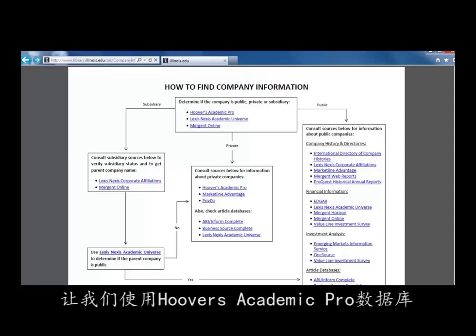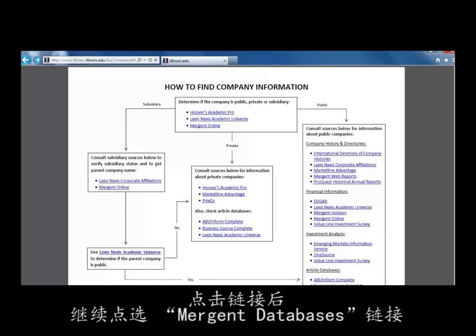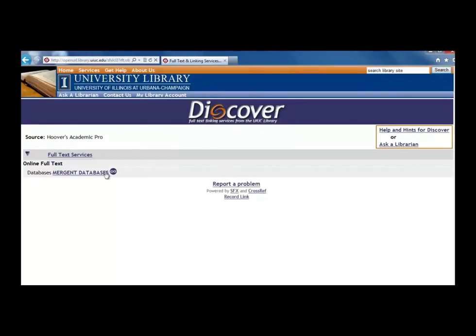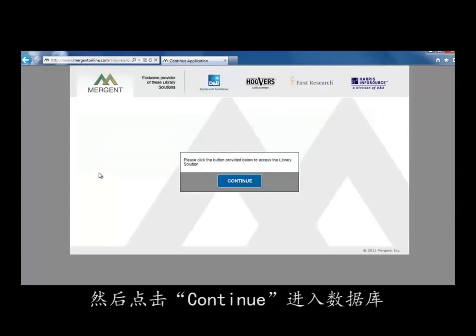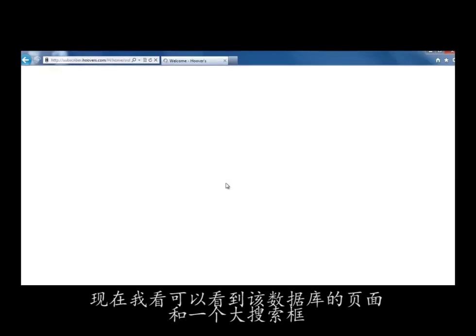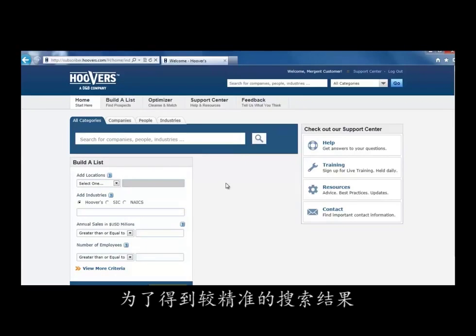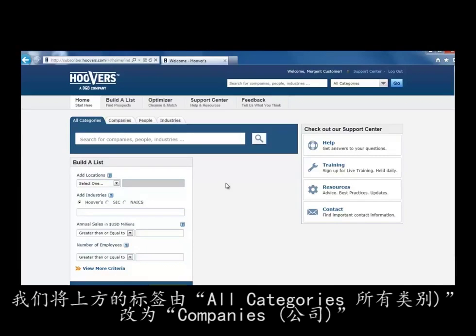Let's use the Hoover's Academic Pro database. Click on the link in the Emergent Databases link on the following page, then click the Continue button to enter the database. Now that we're in the database, we see a large search box. Change the tab above the search box from All Categories to Companies to give us narrower results.